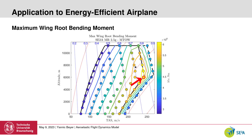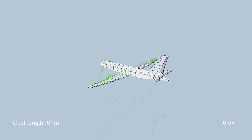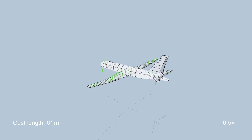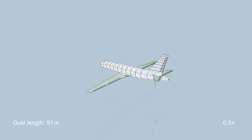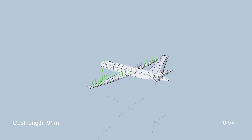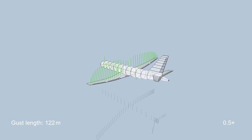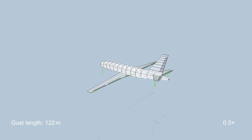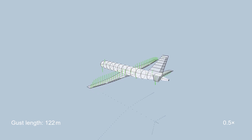The maximum load is reached at the highest equivalent airspeed operating point. The gust simulation at this operating point shows the local wind speed as blue lines and the local lift coefficient as green lines. The simulations are repeated multiple times for different gust lengths.